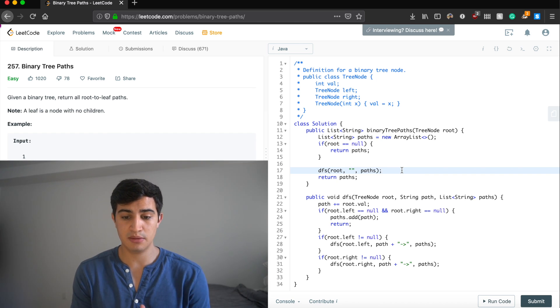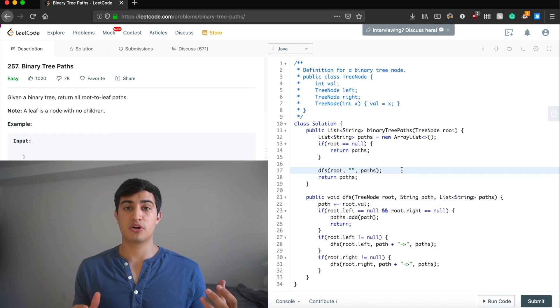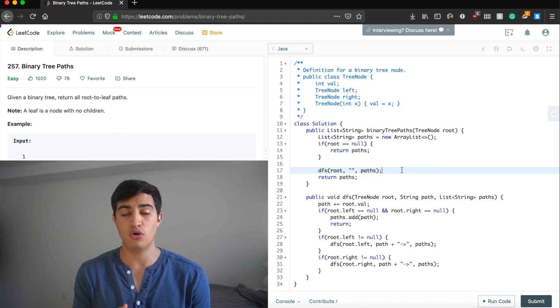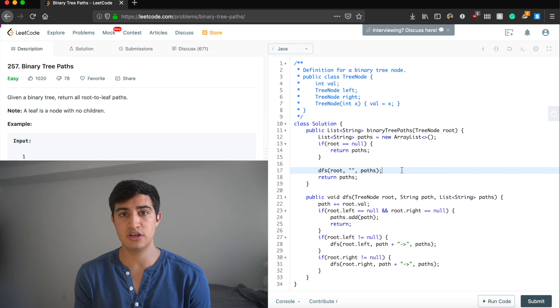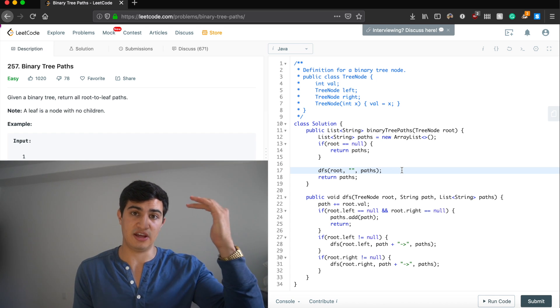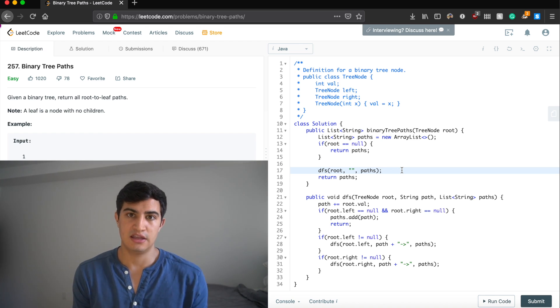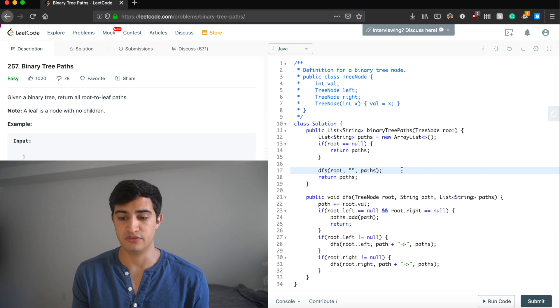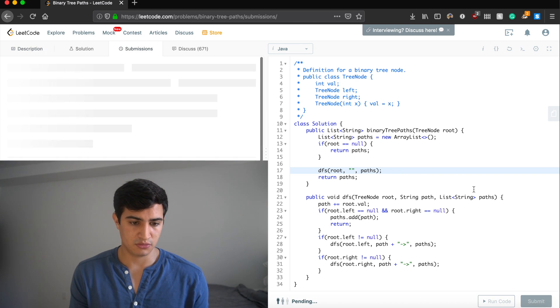Let's quickly talk about runtime. We have all these recursive calls and we're going to traverse every single node in our tree, so the time complexity is O(n) where n is the total number of nodes. For space complexity, it's also O(n) because our recursive stack could go as deep as the height of the tree, and the height could be the entire tree. Let's run the code — and it works! That's how to solve Binary Tree Paths in Java, a question asked by Amazon. If you enjoyed the video, leave a like and subscribe for more.